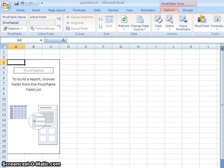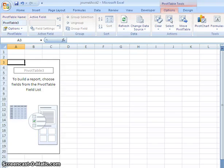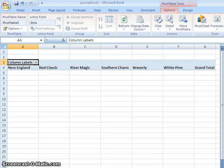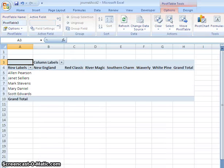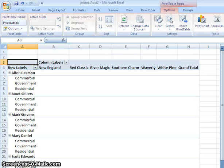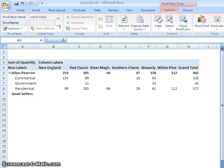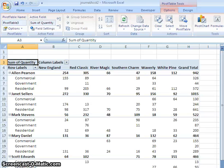And the information that we are going to want to bring down is we're going to take Style, and we're going to put that down into the column labels. And then we're going to take Representative, and we're going to put that into the row labels. And then we're going to do Category, and we're going to put that also into the row labels. And Quantity, and we're going to put it into the Values box. So you can see all this table building up.